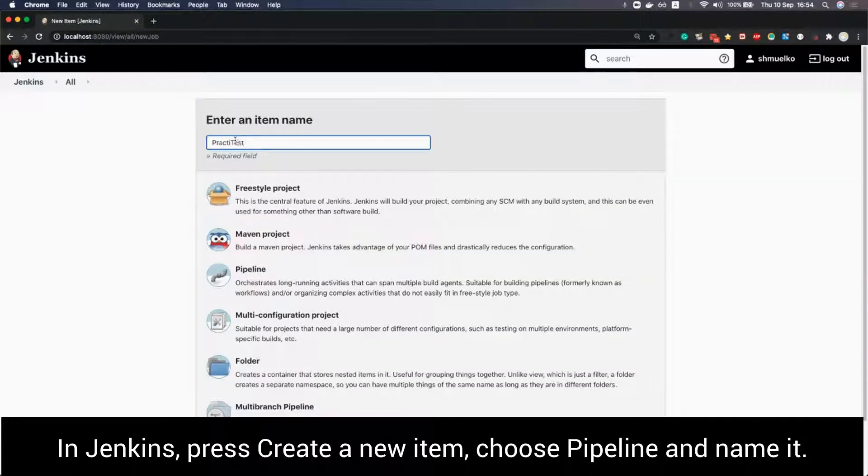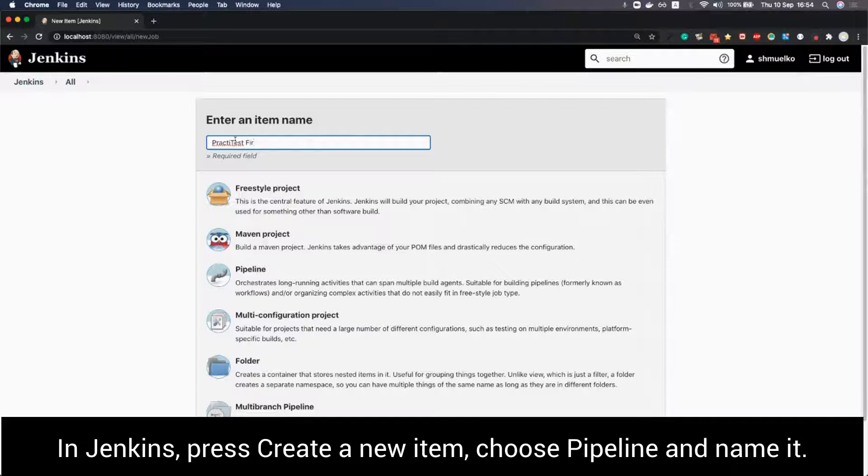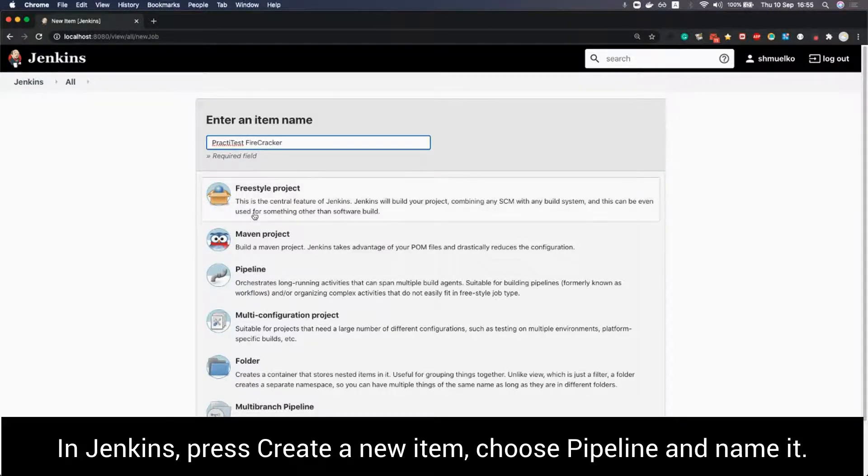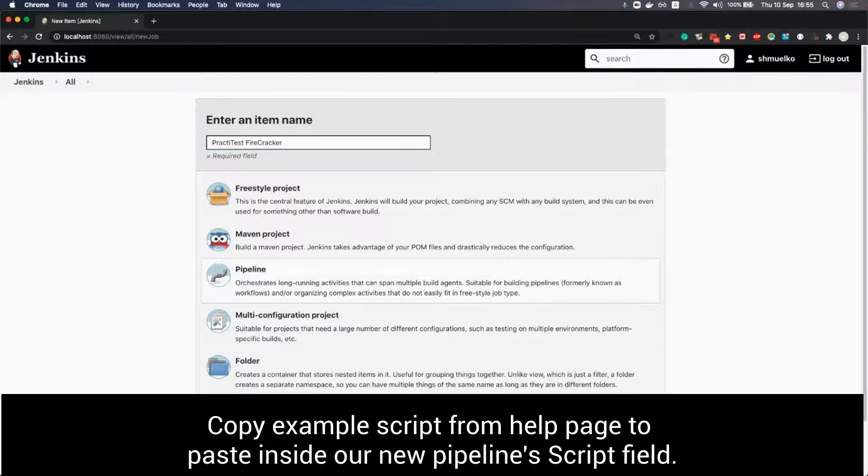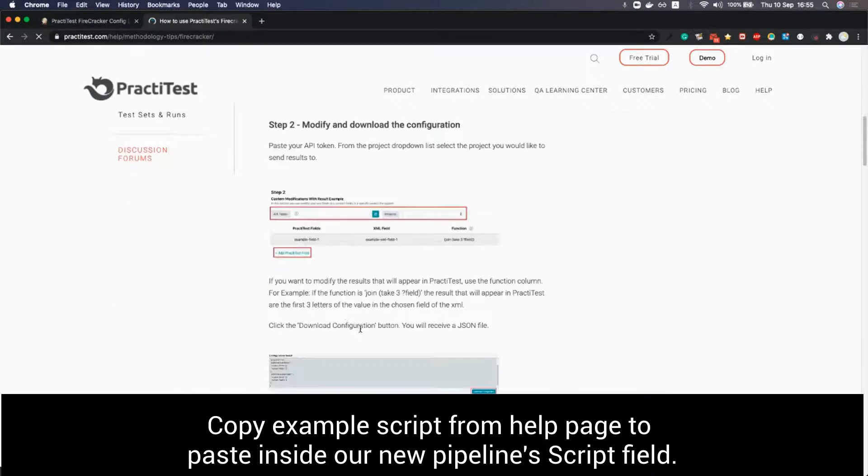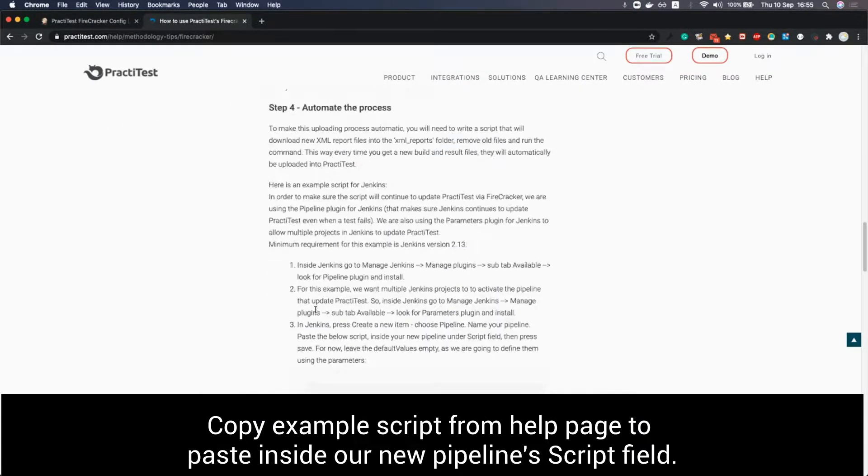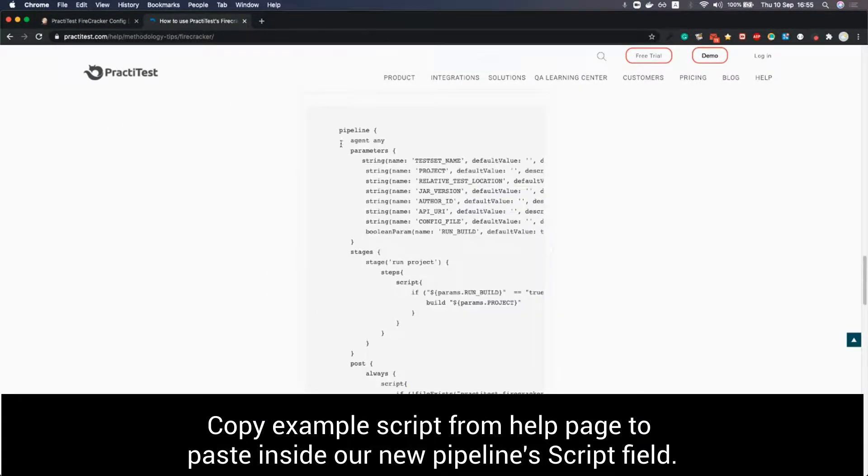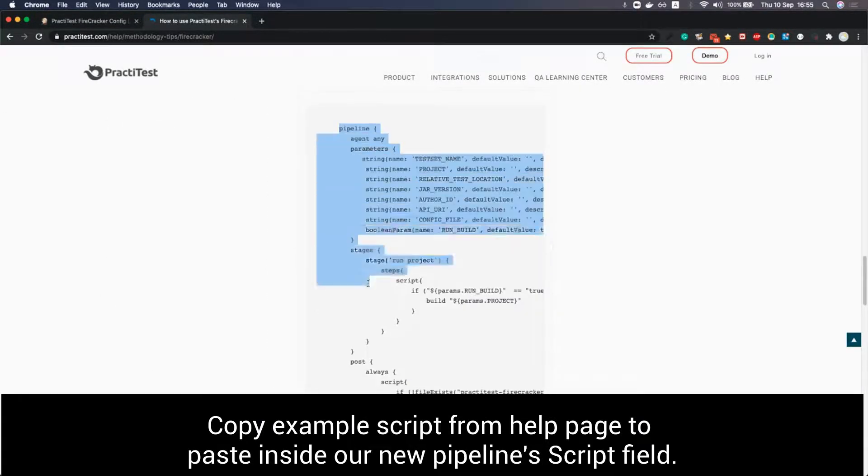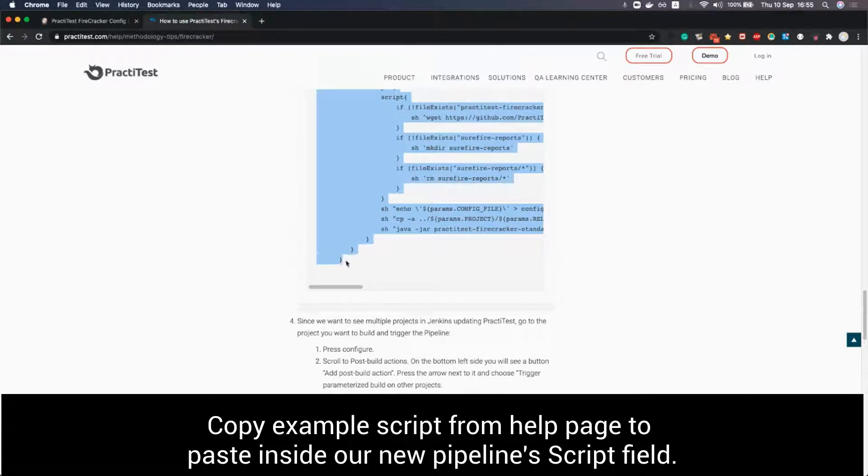In Jenkins we press create a new item, choose pipeline and we name our pipeline. We copy the example script that can be found in the help page and paste inside our new pipeline under script field.